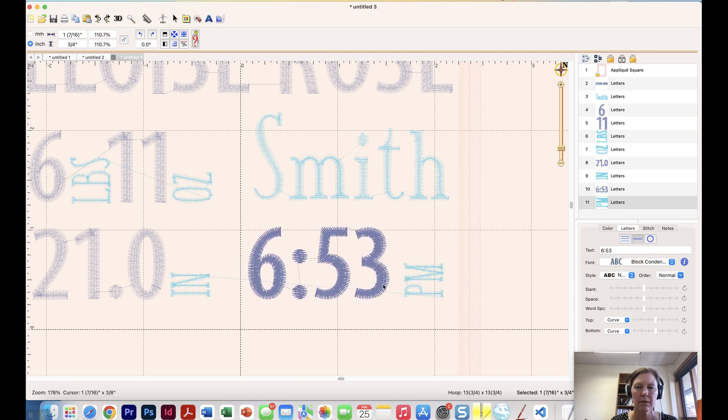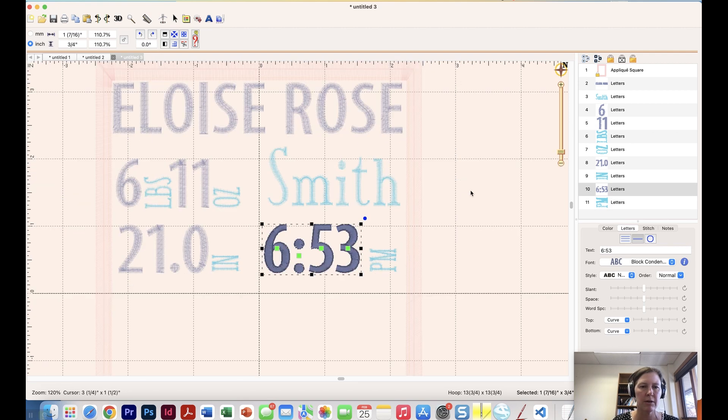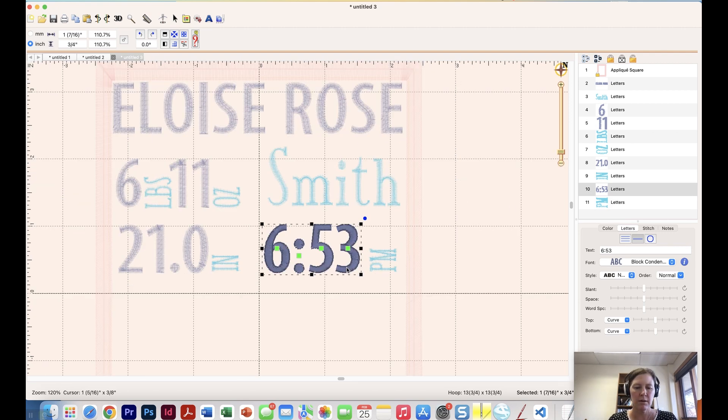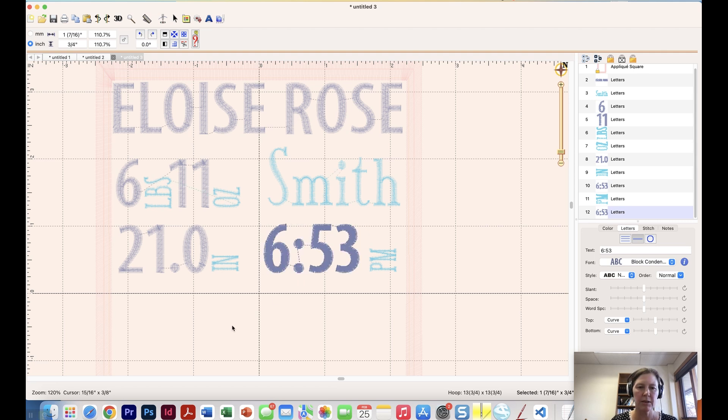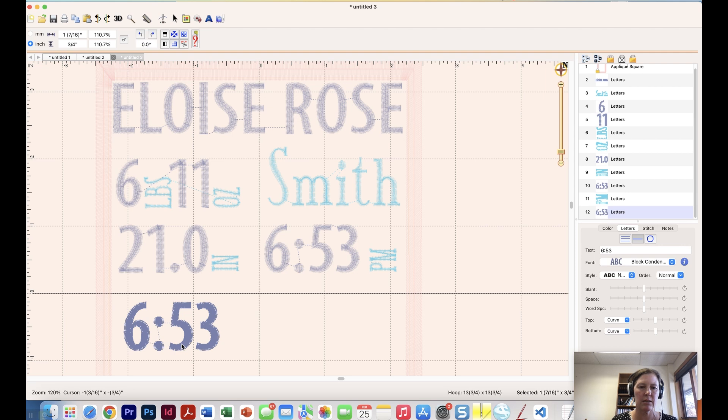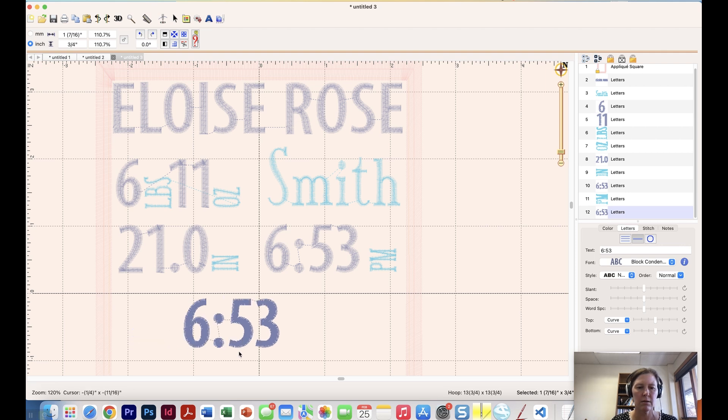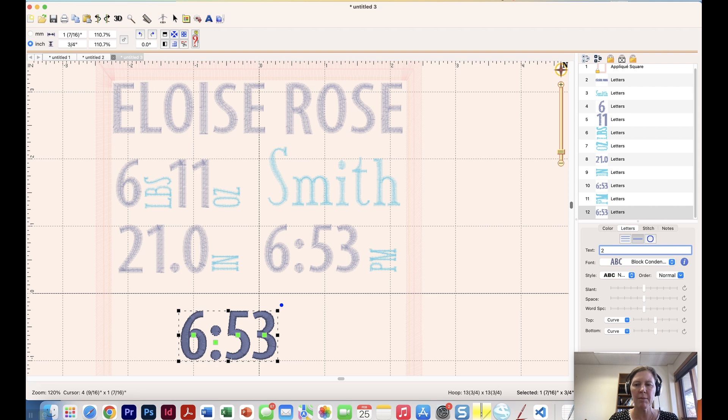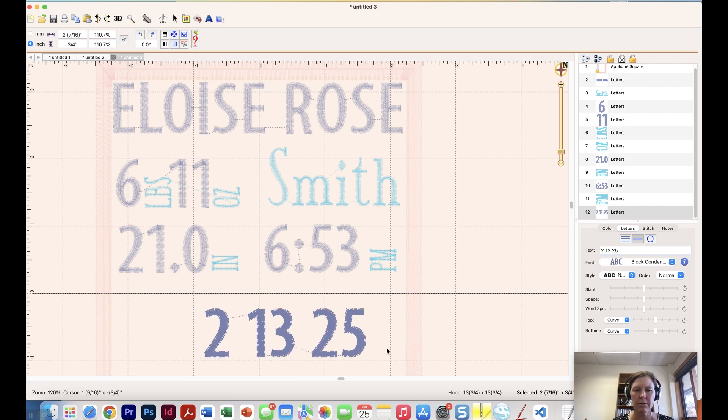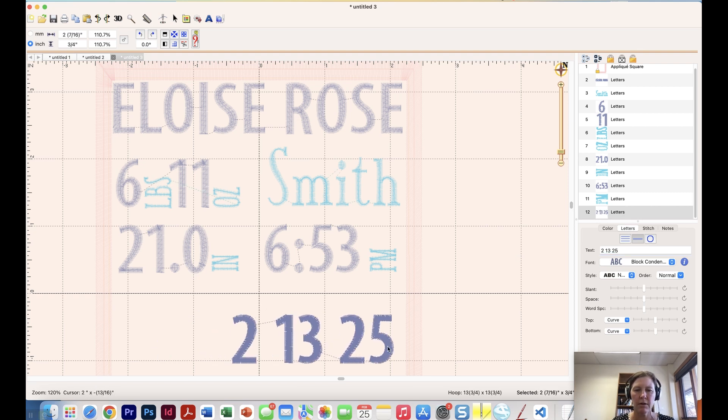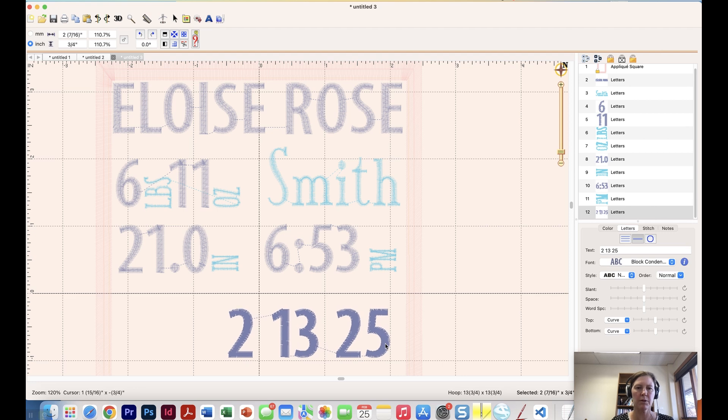Okay. So let's zoom out a little bit. And I'm going to copy and paste this. And let's put the date down here, which is 2.13.25. Two. And I'm not going to put any characters between these. And I'll show you why in just a second. So 2.13.25. Okay.